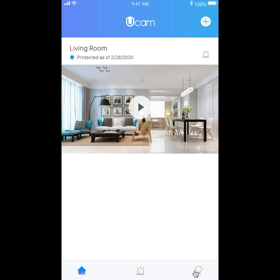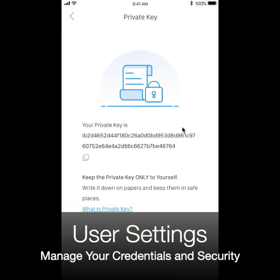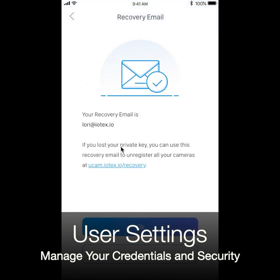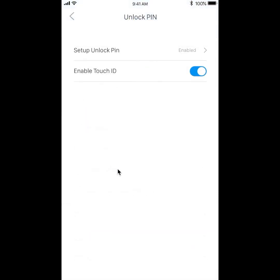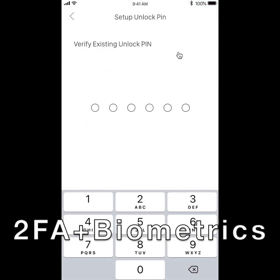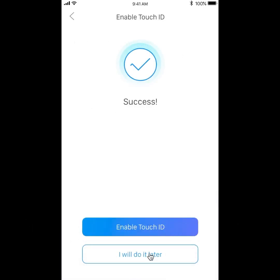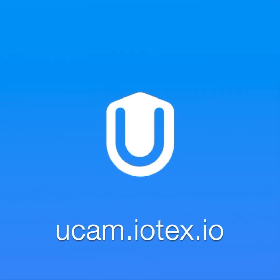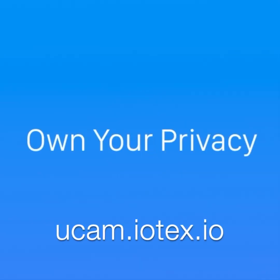Finally, in your personal settings, you can view and manage your access credentials, including your private key, which is used as a login for UCAM, as well as an optional recovery email in case you lose your private key. Additional security measures such as two-factor authentication and biometric verification are also available to make UCAM as secure and private as possible. Learn more at UCAM.iotex.io.